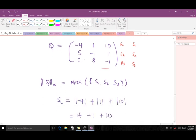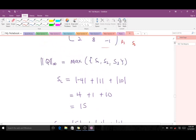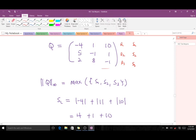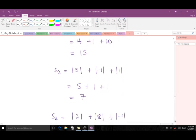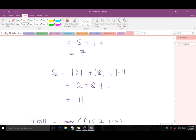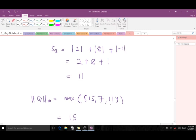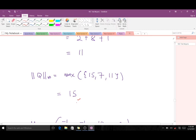S1 is the absolute value of −4 plus the absolute value of 1 plus the absolute value of 10, which gives us 15. S2 is the sum of absolute values in the second row, giving us 7. S3 is the sum for the third row: 2 plus 8 plus 1, which gives us 11. The maximum of S1 = 15, S2 = 7, S3 = 11 is 15, so the infinity norm of matrix K is 15.